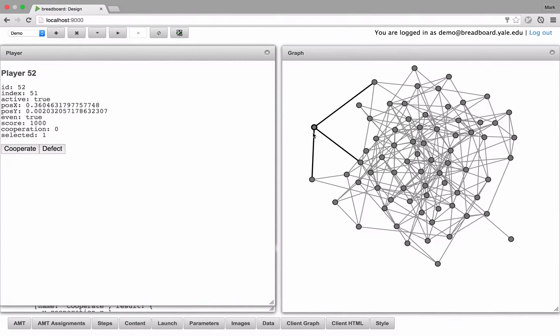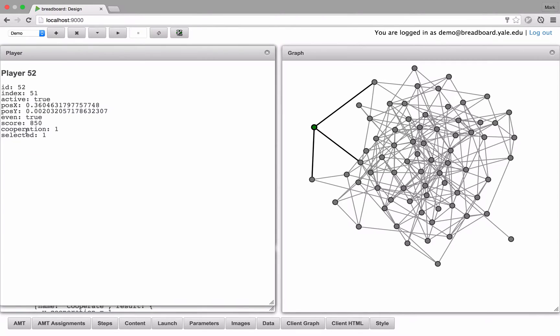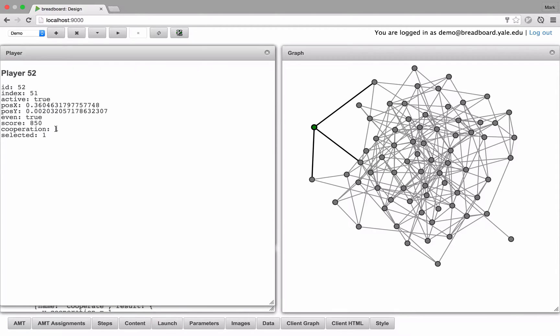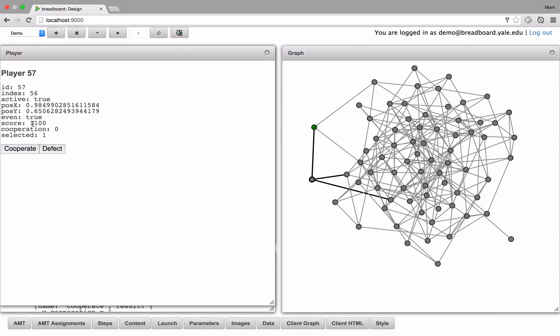So for instance, this player has three neighbors. So if I choose to cooperate, they're going to pay 150 points, 50 times 3, and they're left with a score of 850. That cooperation property is set to 1. And if I look at his neighbors, each one of them has a score of 1100.